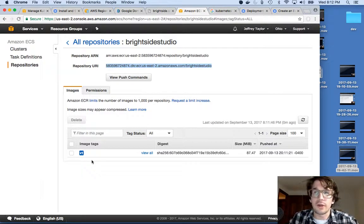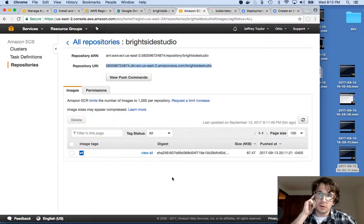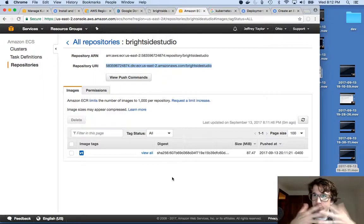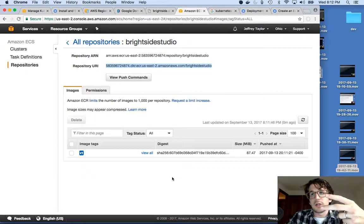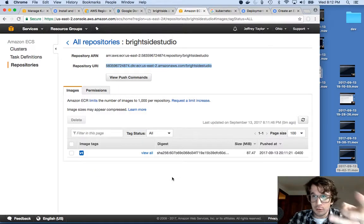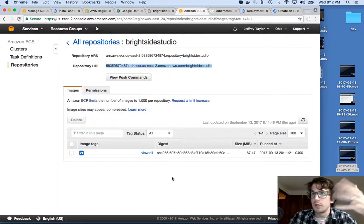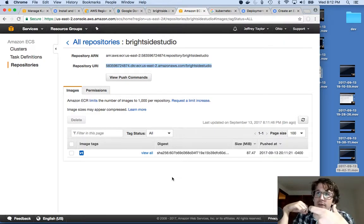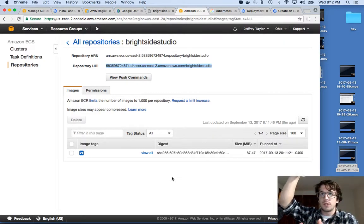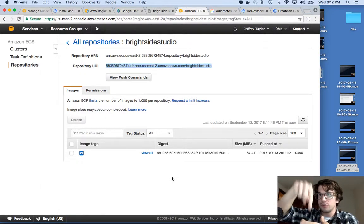One of the last steps in this process is now I want to deploy this container, which I verified worked on my local machine, to my cluster. So we're going to put it all together here. I need two things to do that: a way to deploy this container to the cluster so it'll run, and then a way, once that thing is running, to link external web traffic to that container.